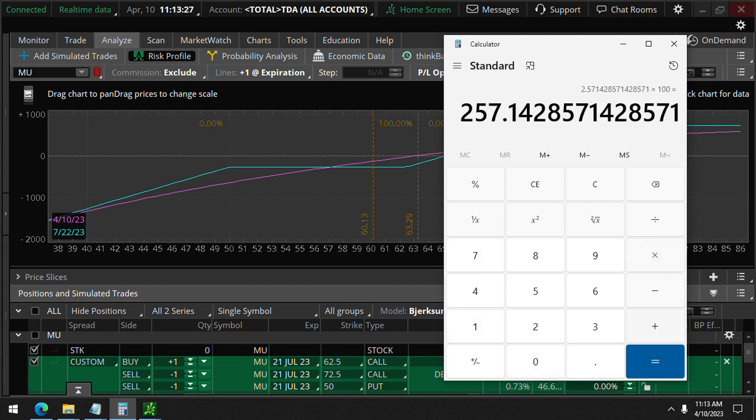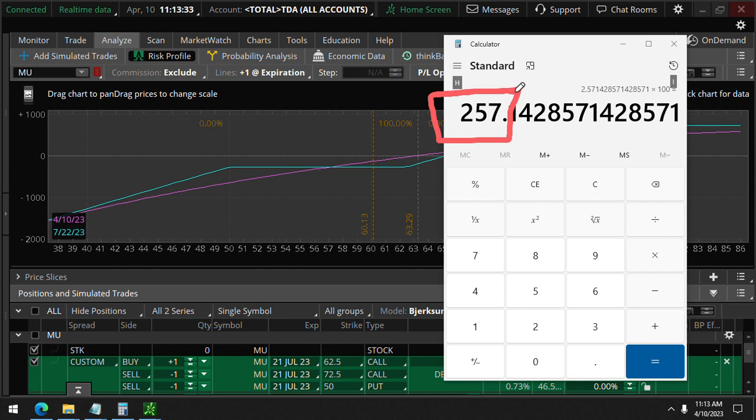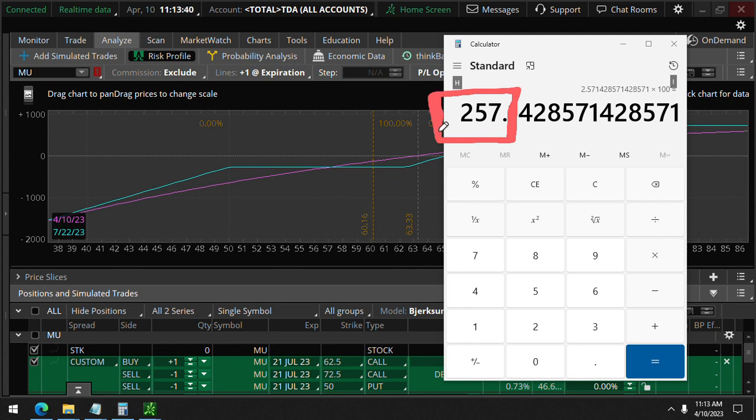They just got 257 percent for their initial investment in just one day, one trading day, because that was on April 6th, the last trading day last week. So that's pretty good.